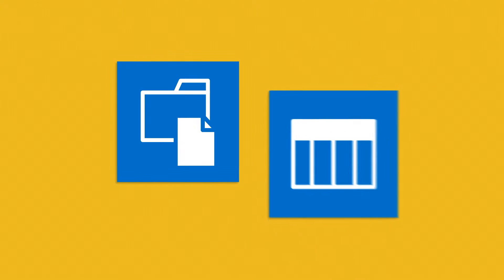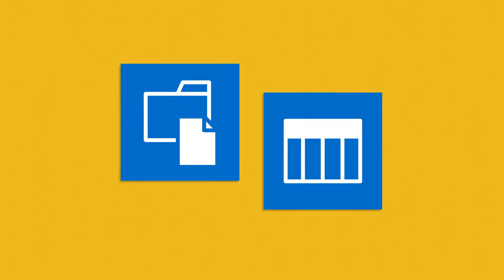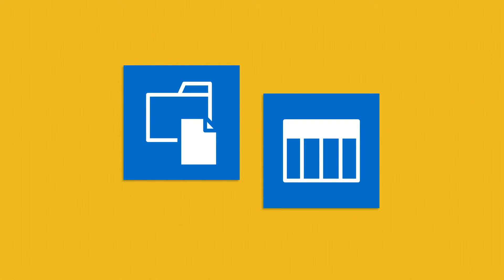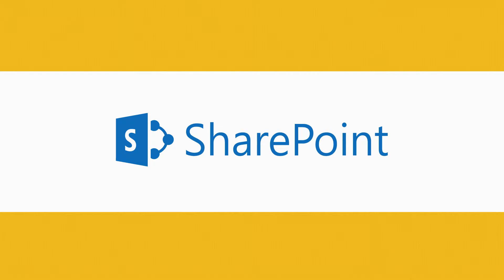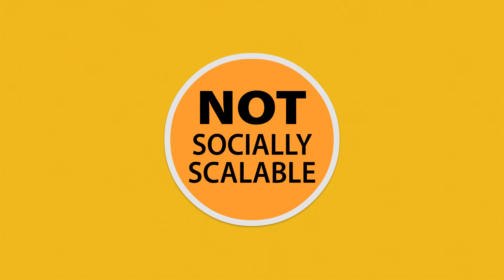SharePoint document libraries and lists have been one of the most fundamental building blocks in working with SharePoint. But they come with limitations. They are not socially scalable.